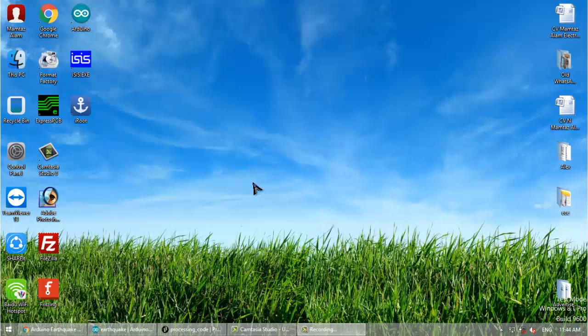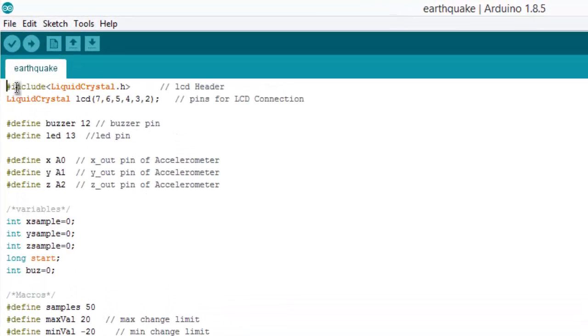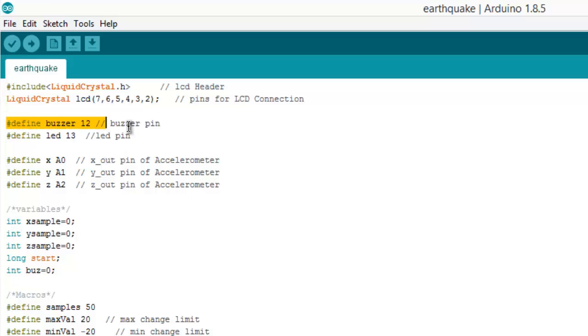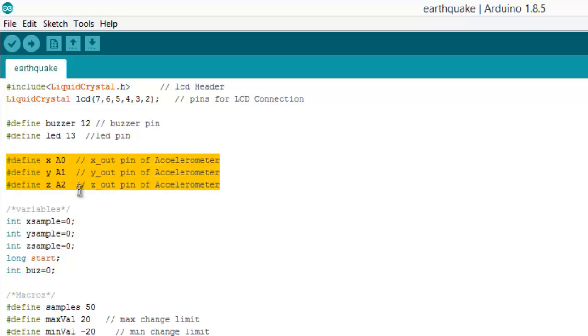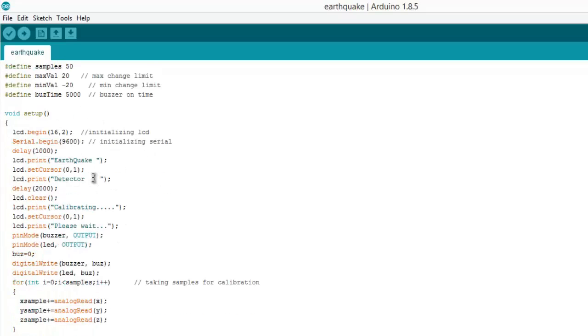So let's learn how to do so. First of all copy the code from the link below in the description and paste it to the Arduino IDE. This is the LCD program for interfacing the Arduino with accelerometer. We have defined buzzer and LED as 12 and 13 and this is X, Y and Z that is defined to the pin number A0, A1 and A2 of Arduino.